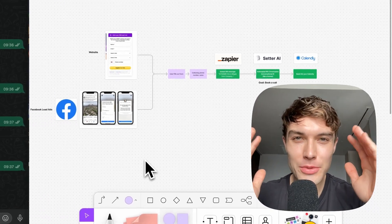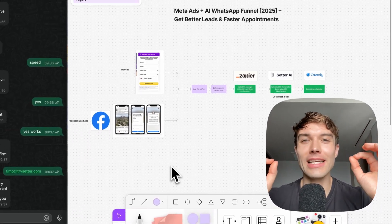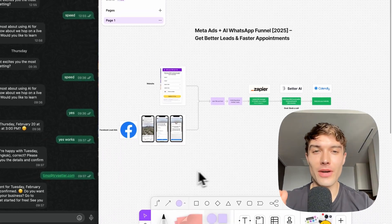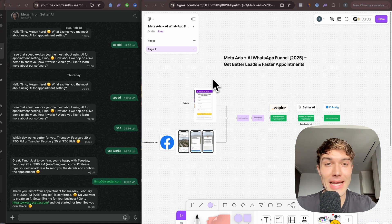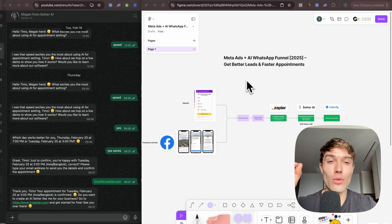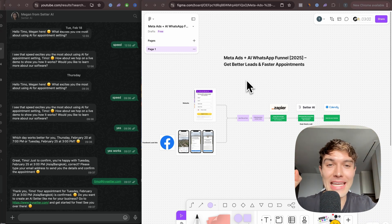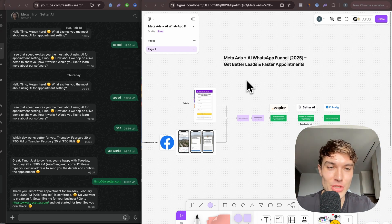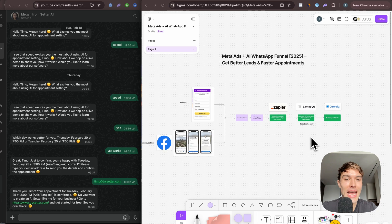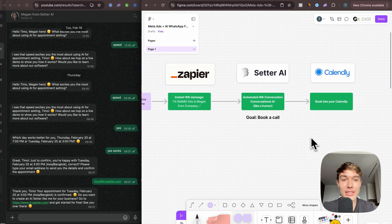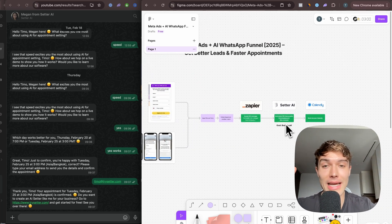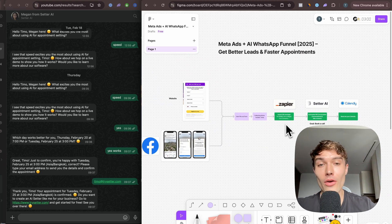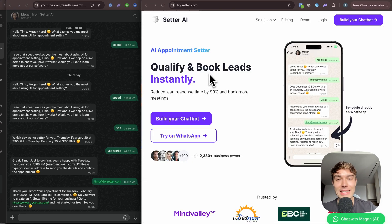Welcome to this lead generation funnel tutorial. In this video you will learn how to connect your Meta ads to a WhatsApp AI lead funnel that automatically messages your leads and books them into your calendar with a conversational, human-like AI.